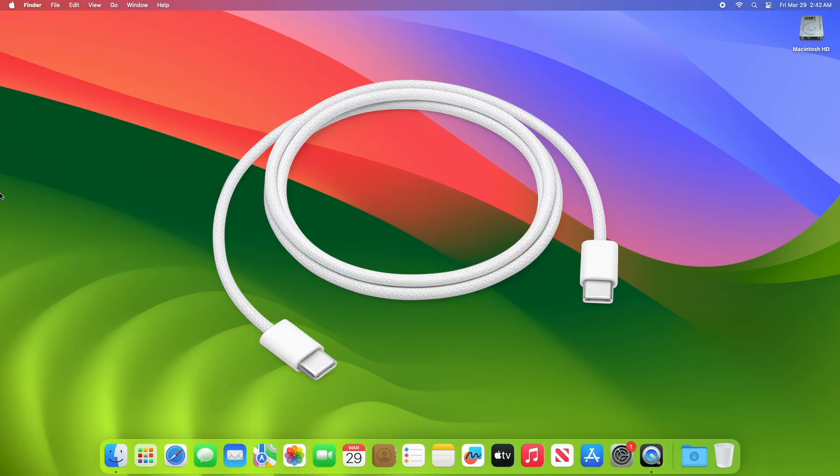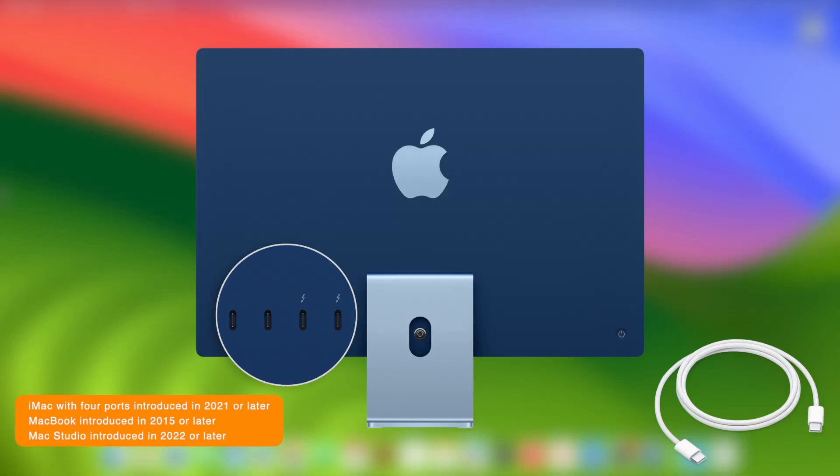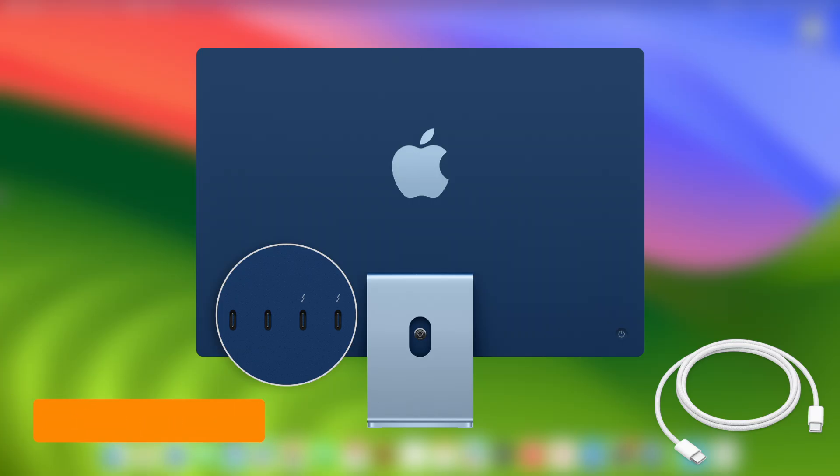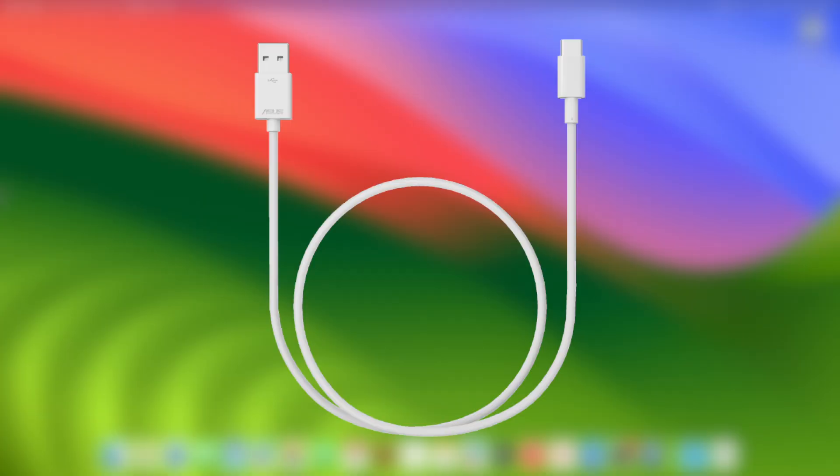A USB-C to USB-C cable that supports data and charging, such as the Apple USB-C charge cable included with some Apple products. It works with ports on Mac that accept a type USB-C connector: Thunderbolt 4, Thunderbolt or USB 4, Thunderbolt 3 or USB 3. Don't use a Thunderbolt 3 cable. However, if you don't have a USB type C to C cable, you can still go with a USB type A to type C cable which supports data and charging.